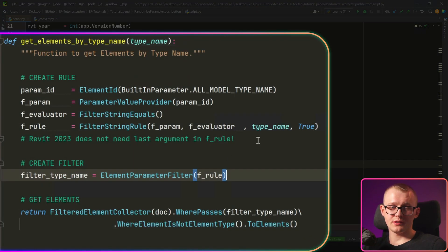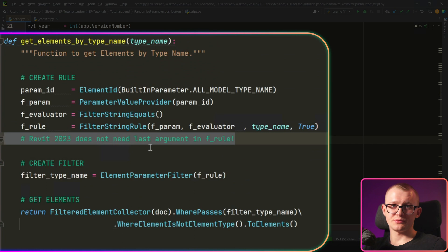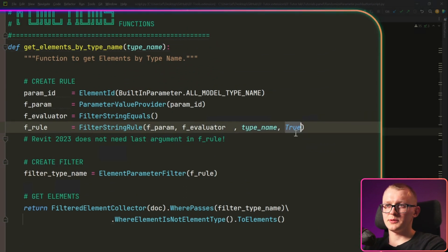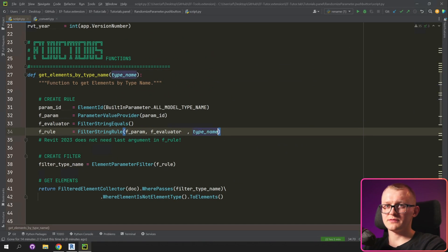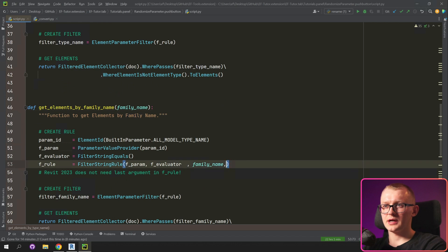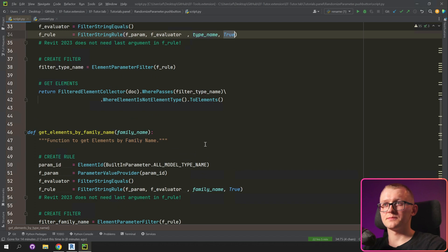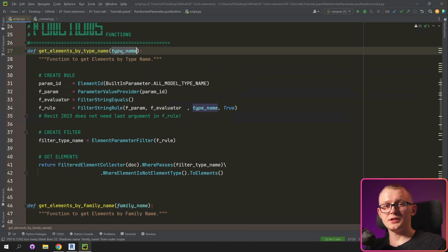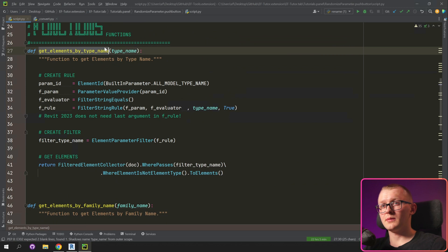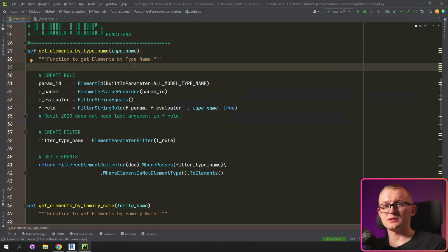These two functions are very similar — the only difference is that we either provide the type name or the family name. It's important that if you're using Revit 2023 or higher versions, you don't need the last argument true — you just have to remove it. In my case, I'm using Revit 2021, so I'm going to leave it. It's very easy to use these functions: provide the family name or type name and it returns matching elements.